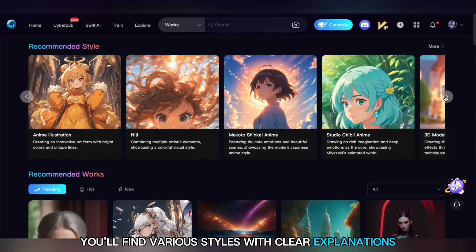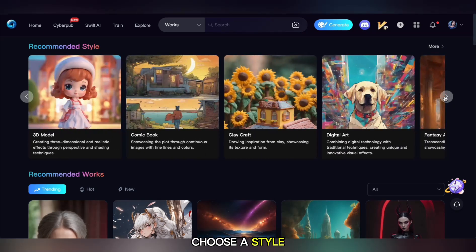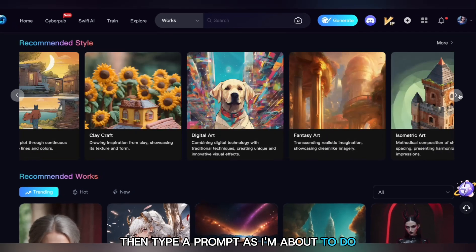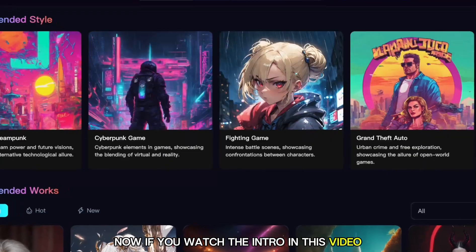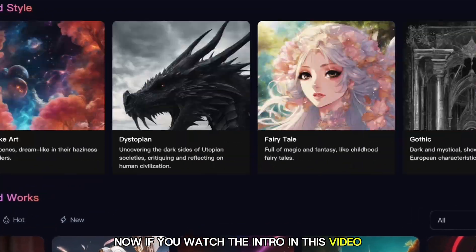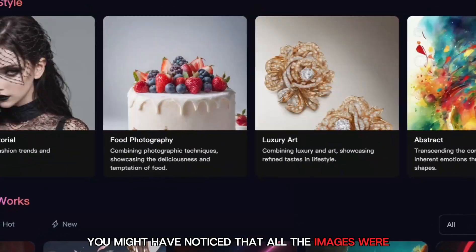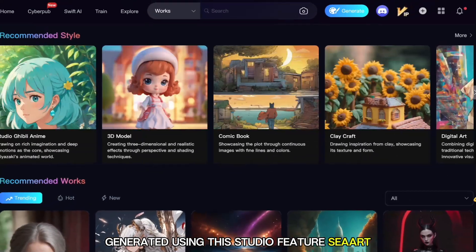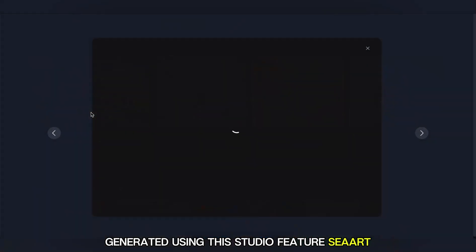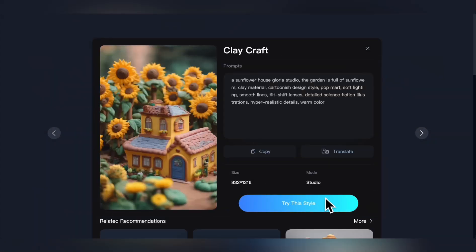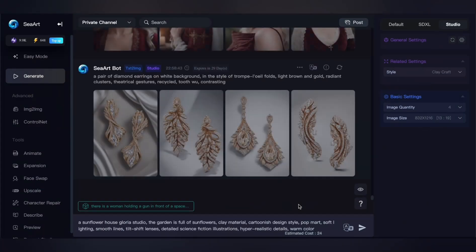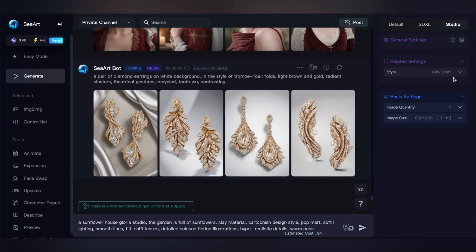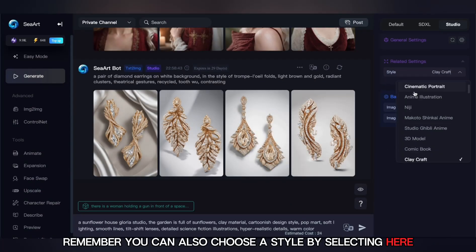In this section you'll find various styles with clear explanations. Choose a style, then type a prompt as I'm about to do now. If you watched the intro in this video, you might have noticed that all the images were generated using this studio feature in SeaArt. Remember, you can also choose a style by selecting here.